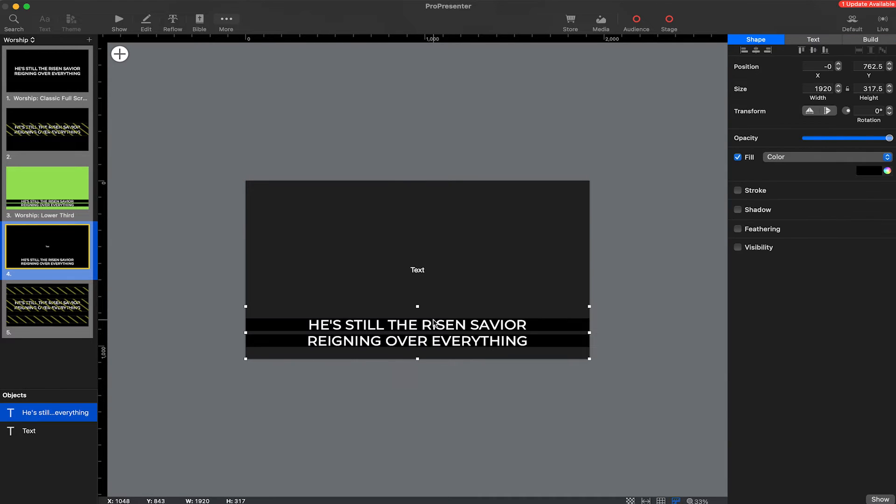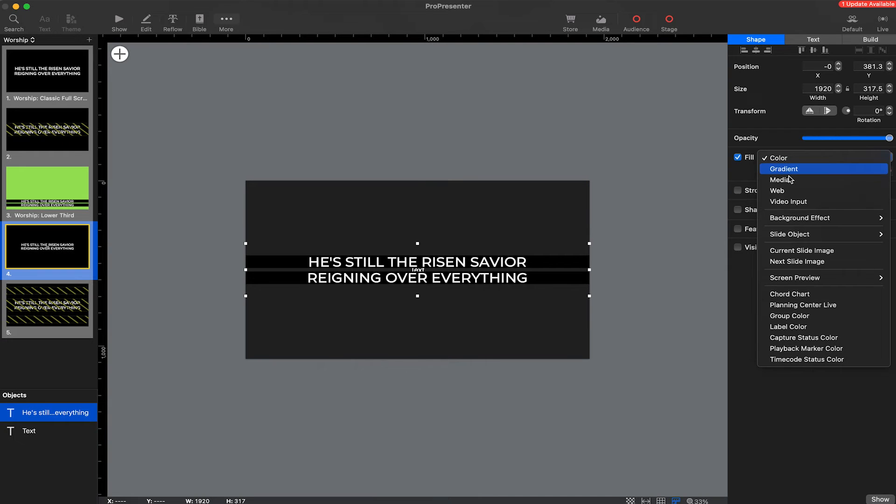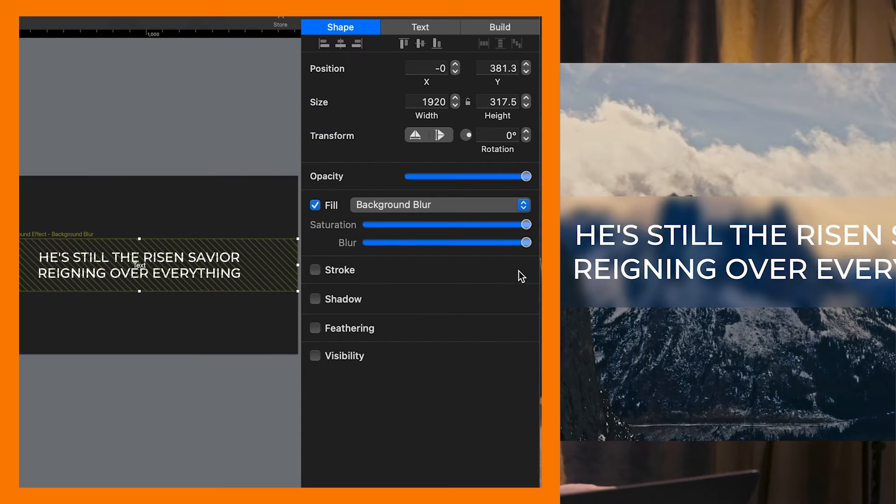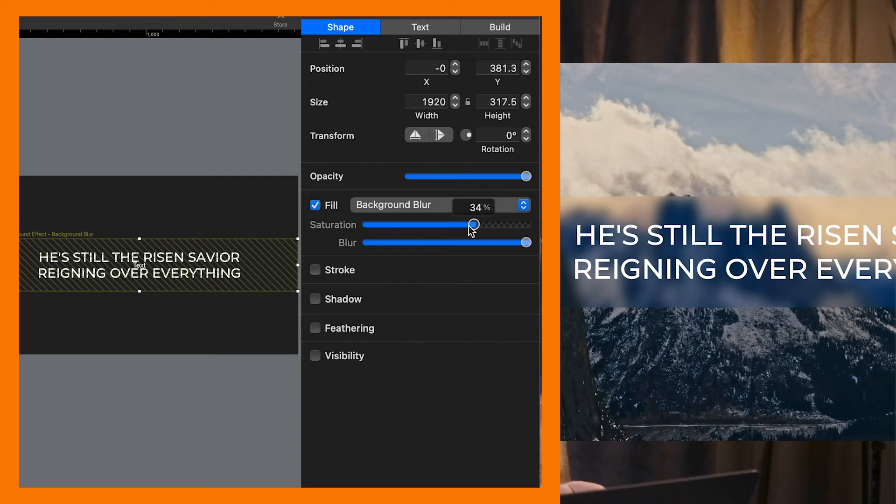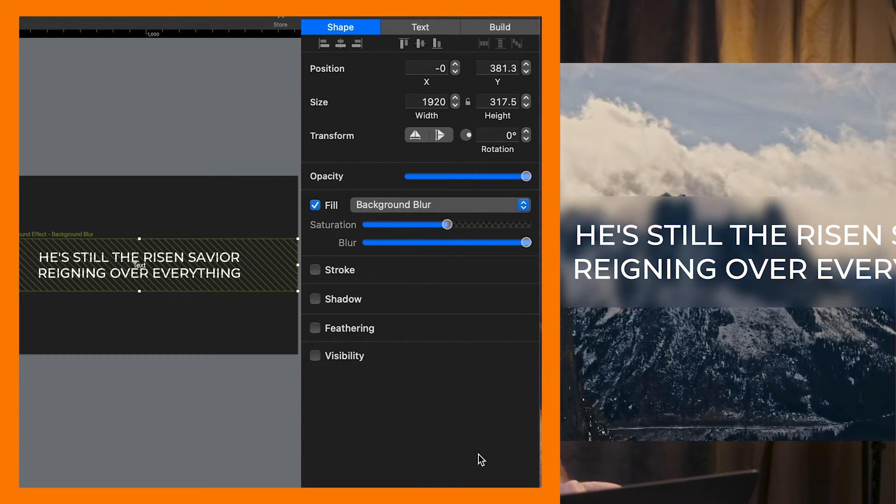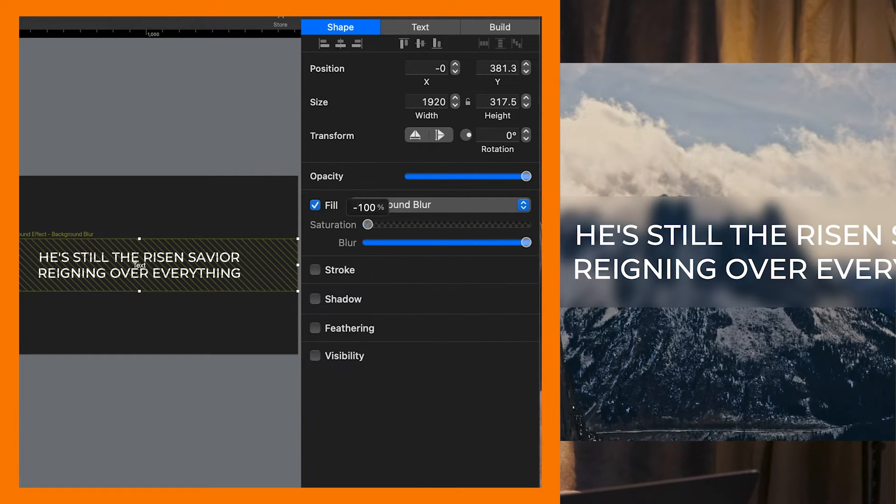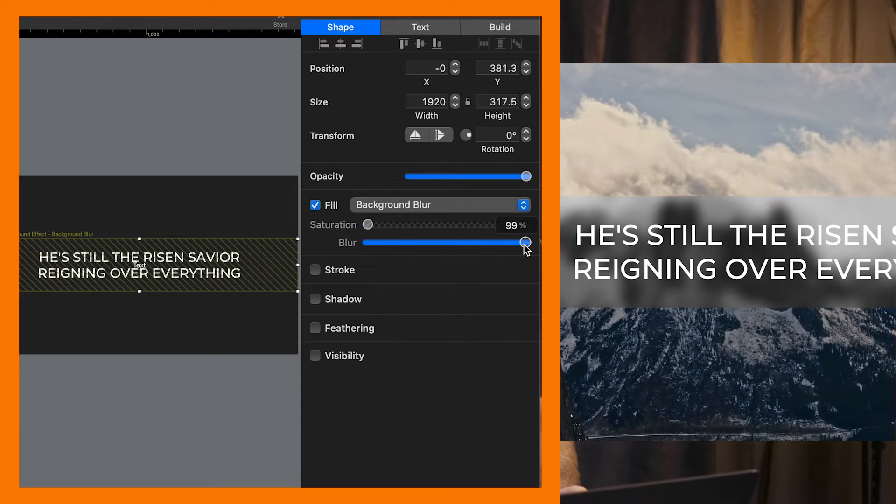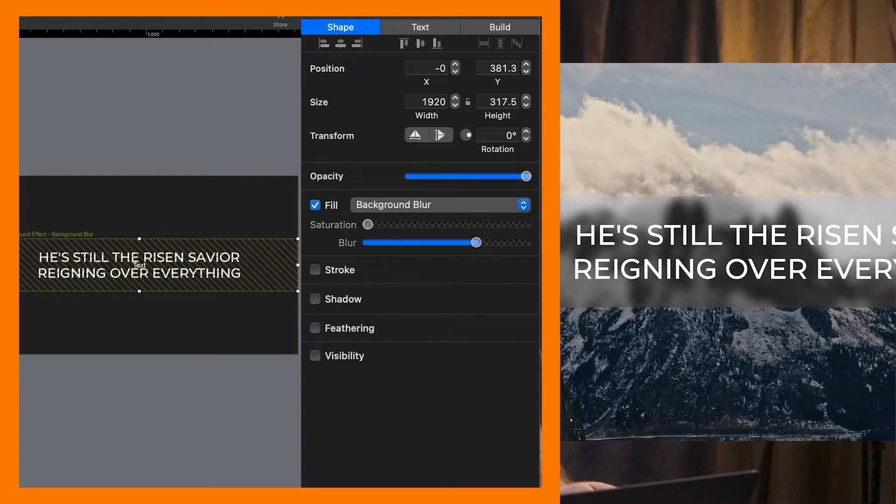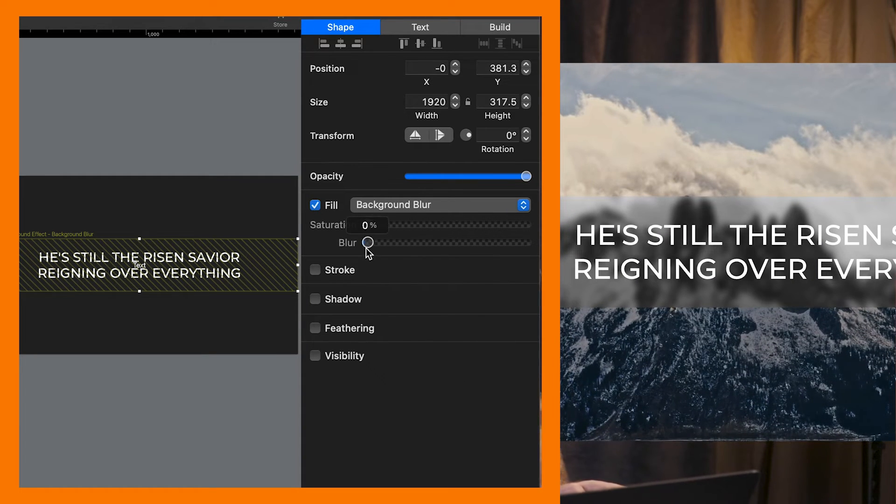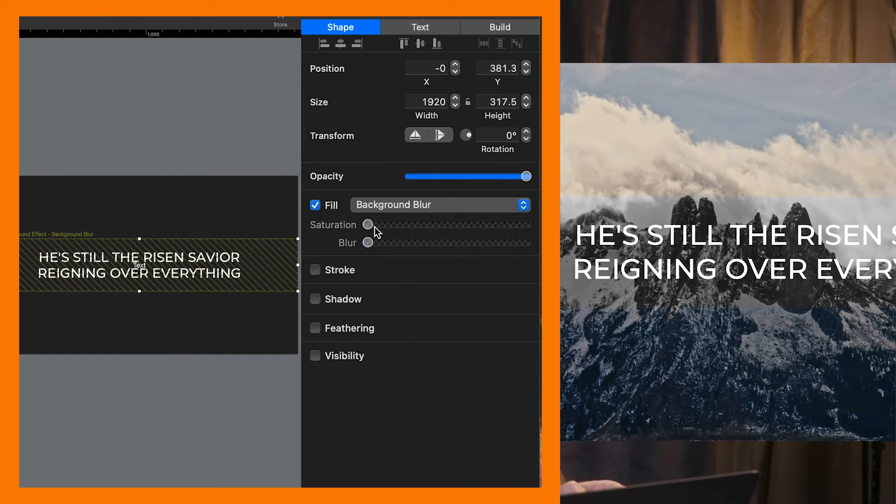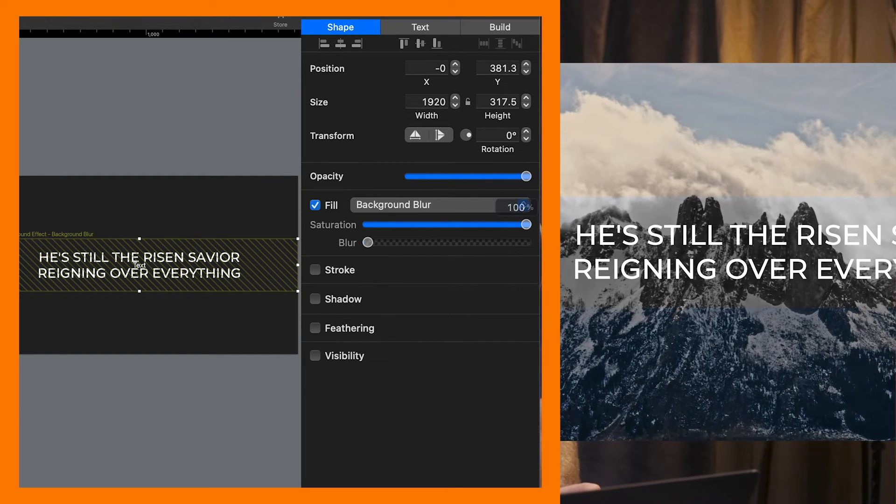To use the new feature, I'll select fill and then choose one of the two background effect options. Let's first go with blur. I can adjust the saturation, which makes colors more or less vivid. You can also adjust the amount of blur that this effect adds. As I change the settings and click show, you can see the blur and color change behind the text in the output.